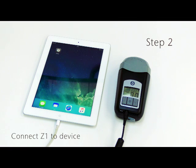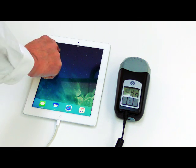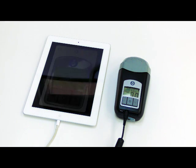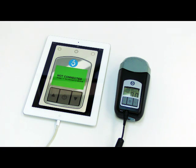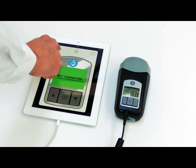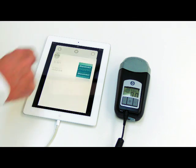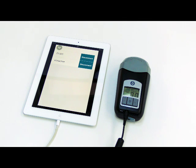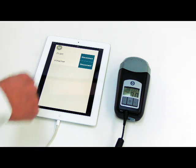Step 2: Connect Z1 to device. When the Z1 is in startup mode, showing 0.0 on the screen, launch the Night Log app on the mobile device. Press the plus sign button on the upper left hand corner of the screen. The serial number of your Z1 will appear. Press the number to select it.